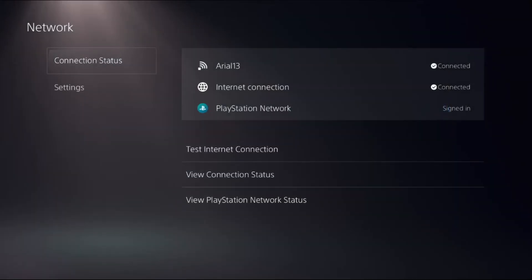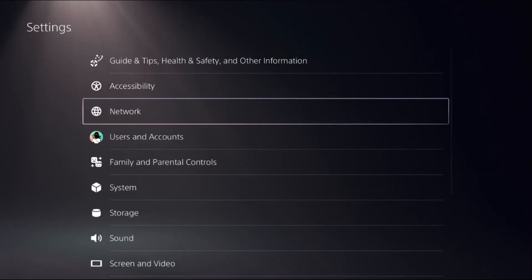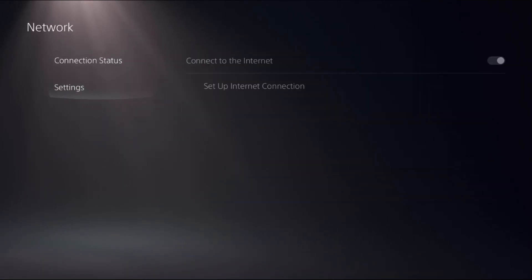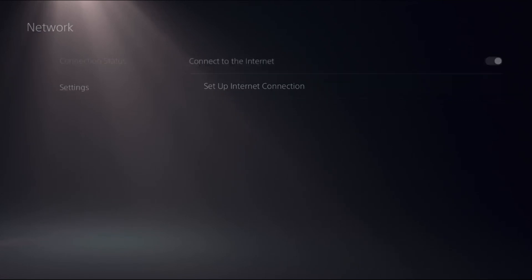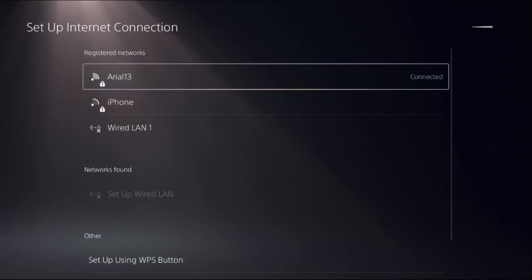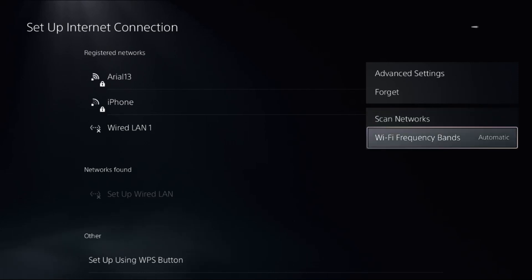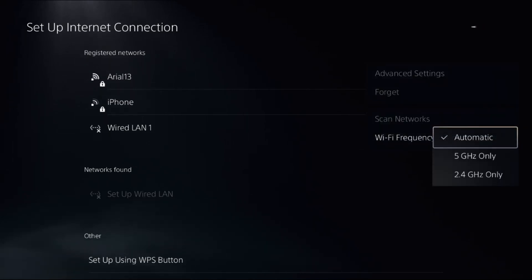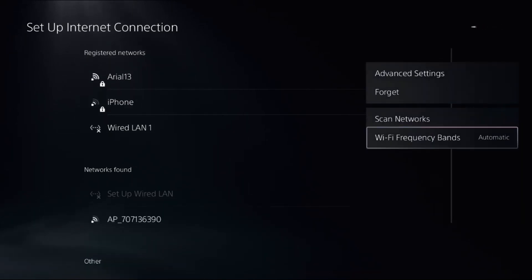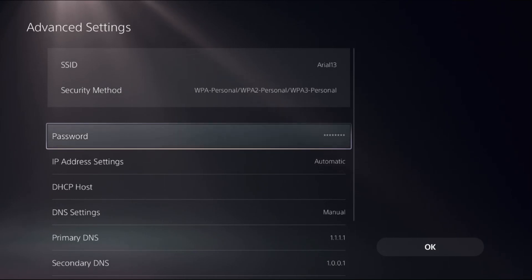If this does not work, from Network, select Settings on the right side and choose Setup Internet Connection. Press the option button on the connected network, then select the bands, choose Automatic, and go to Advanced Settings.